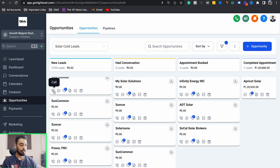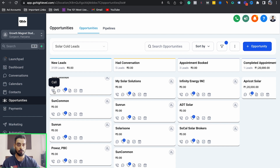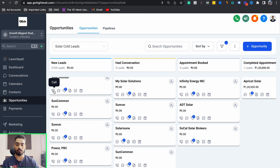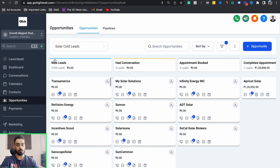I'm also going to teach you in upcoming videos how you can set up your own power dialer through GoHighLevel — it is a really powerful, magic tool. You're only getting it for $10. If you already have your own GoHighLevel account, you can follow this video and I can share my snapshot with you. Whatever works for you, just let me know in the comments and I'll be happy to help.